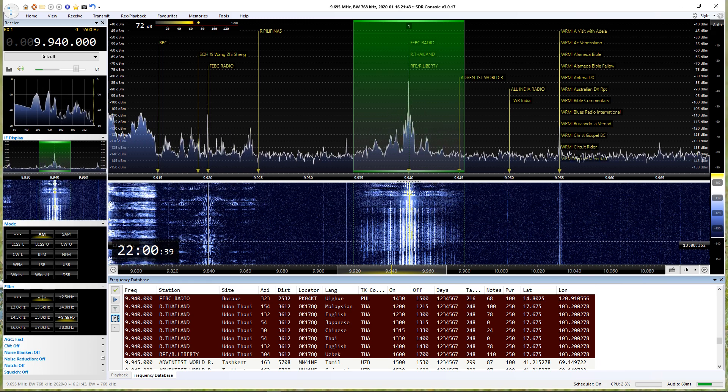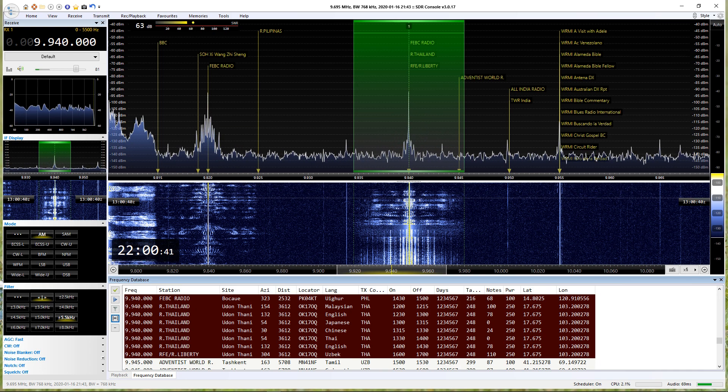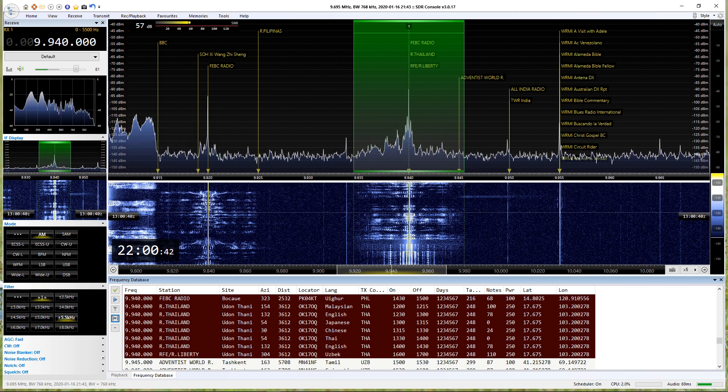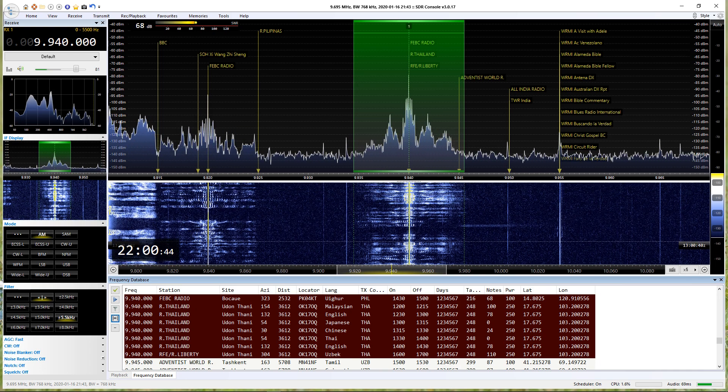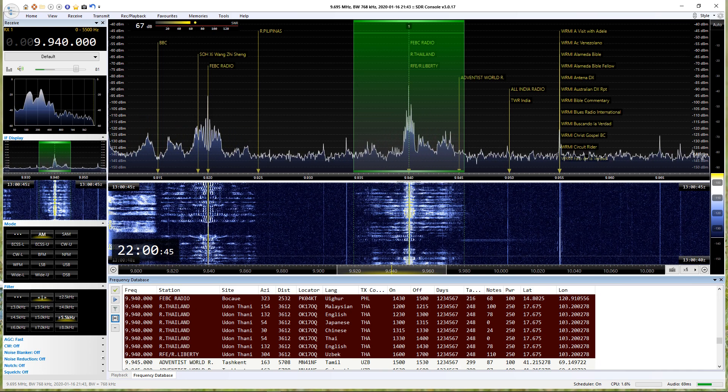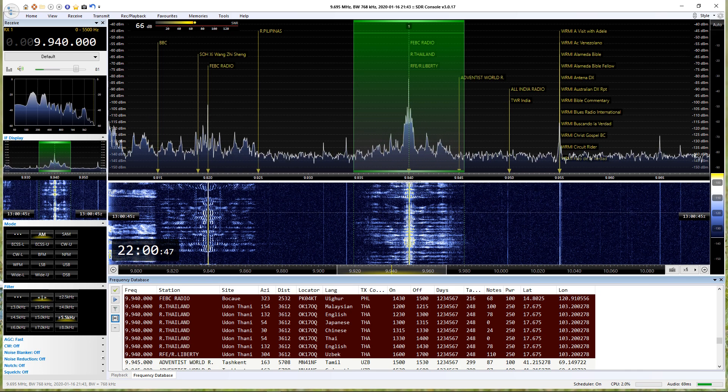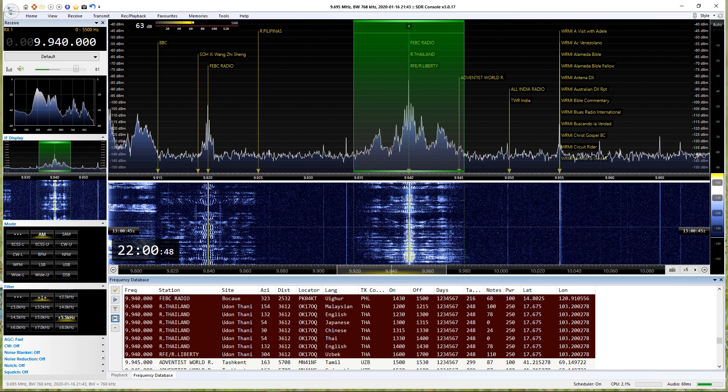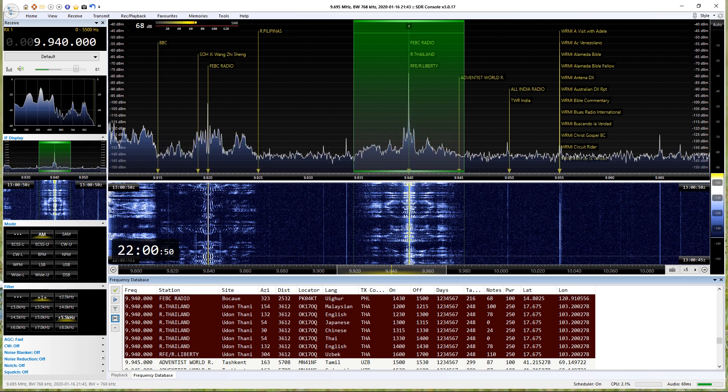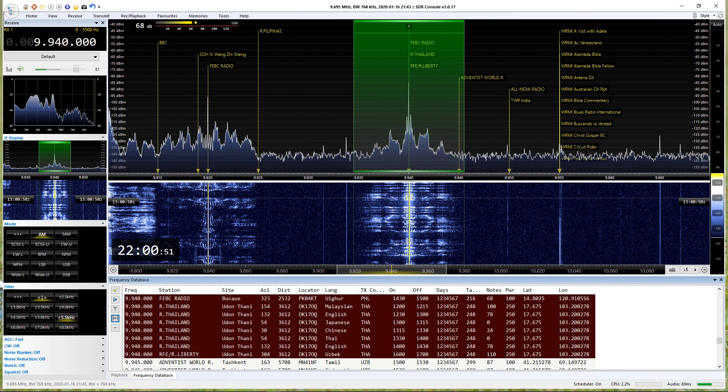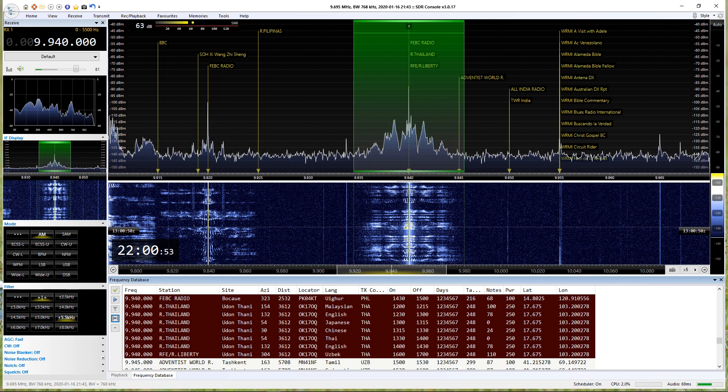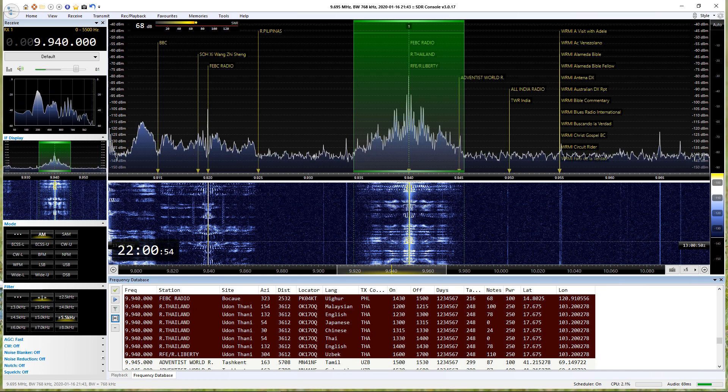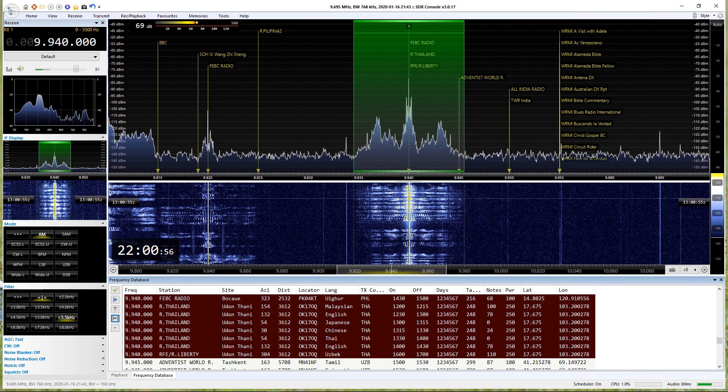This is Radio Thailand World Service, broadcasting from Bangkok and relayed over transmitters in Bandung, Udon Thani, North-Eastern Thailand, for listeners in Asia and the Pacific, the Middle East and Africa, Europe and America. It is now time for our broadcast in Japanese.